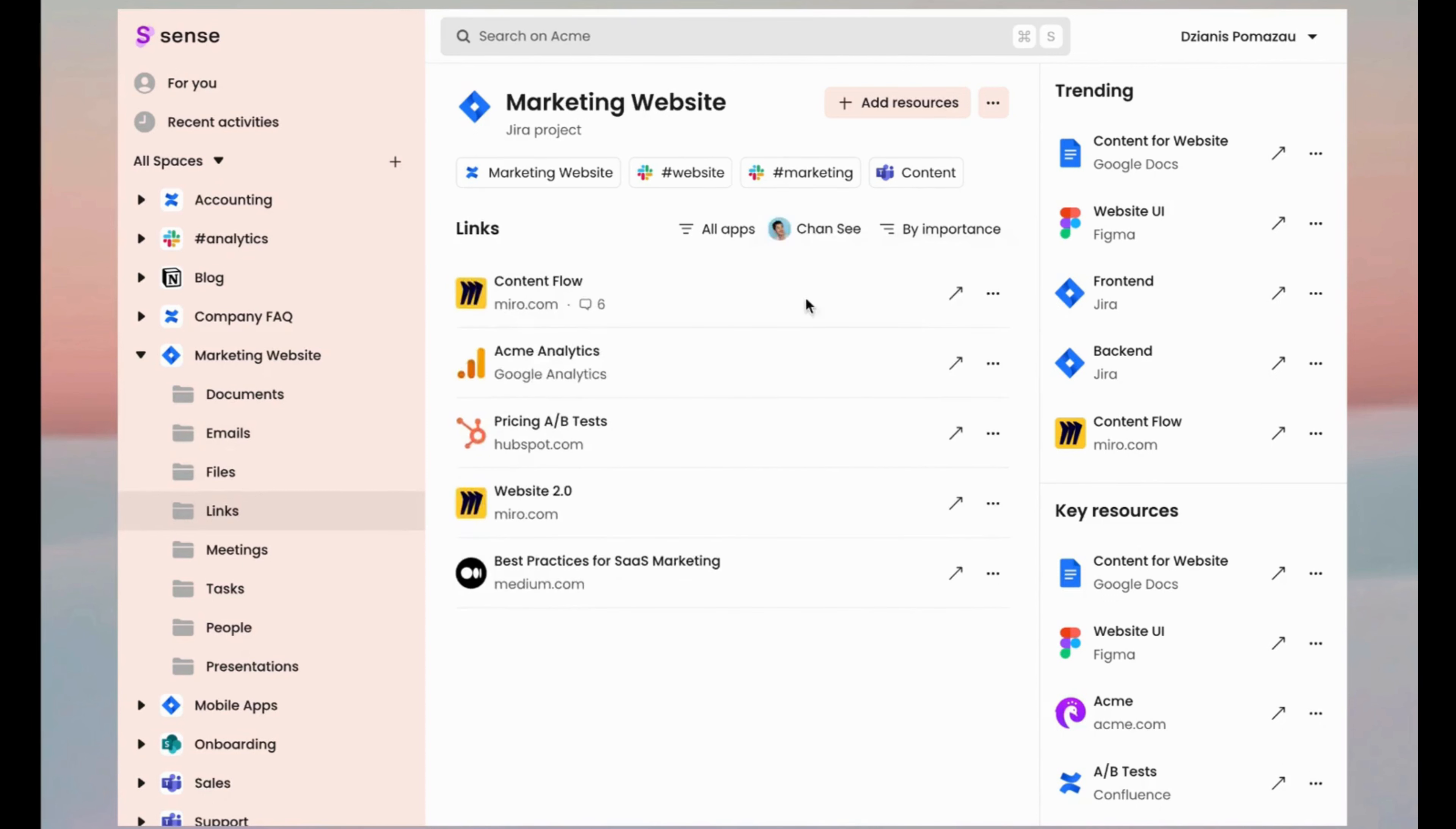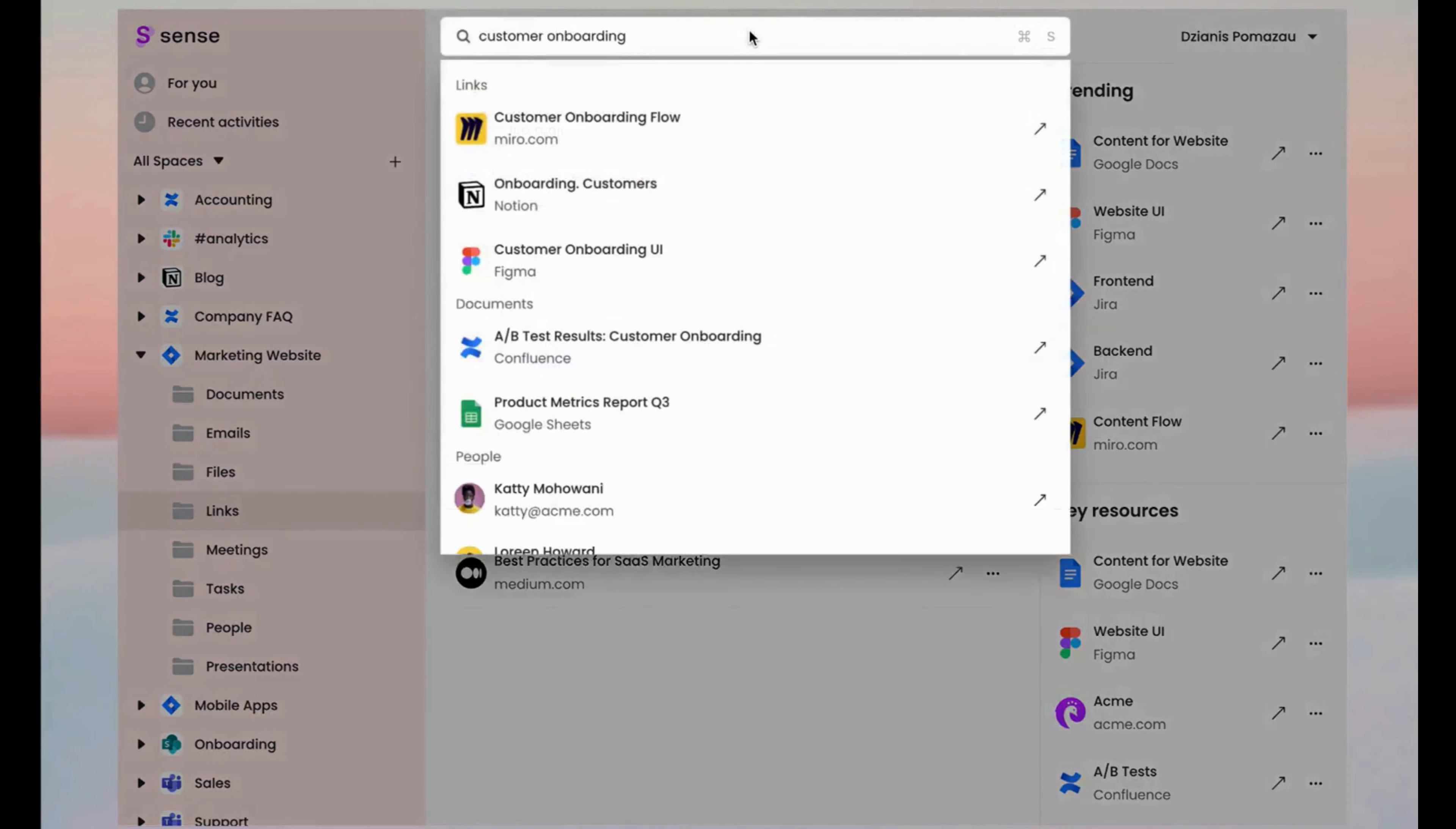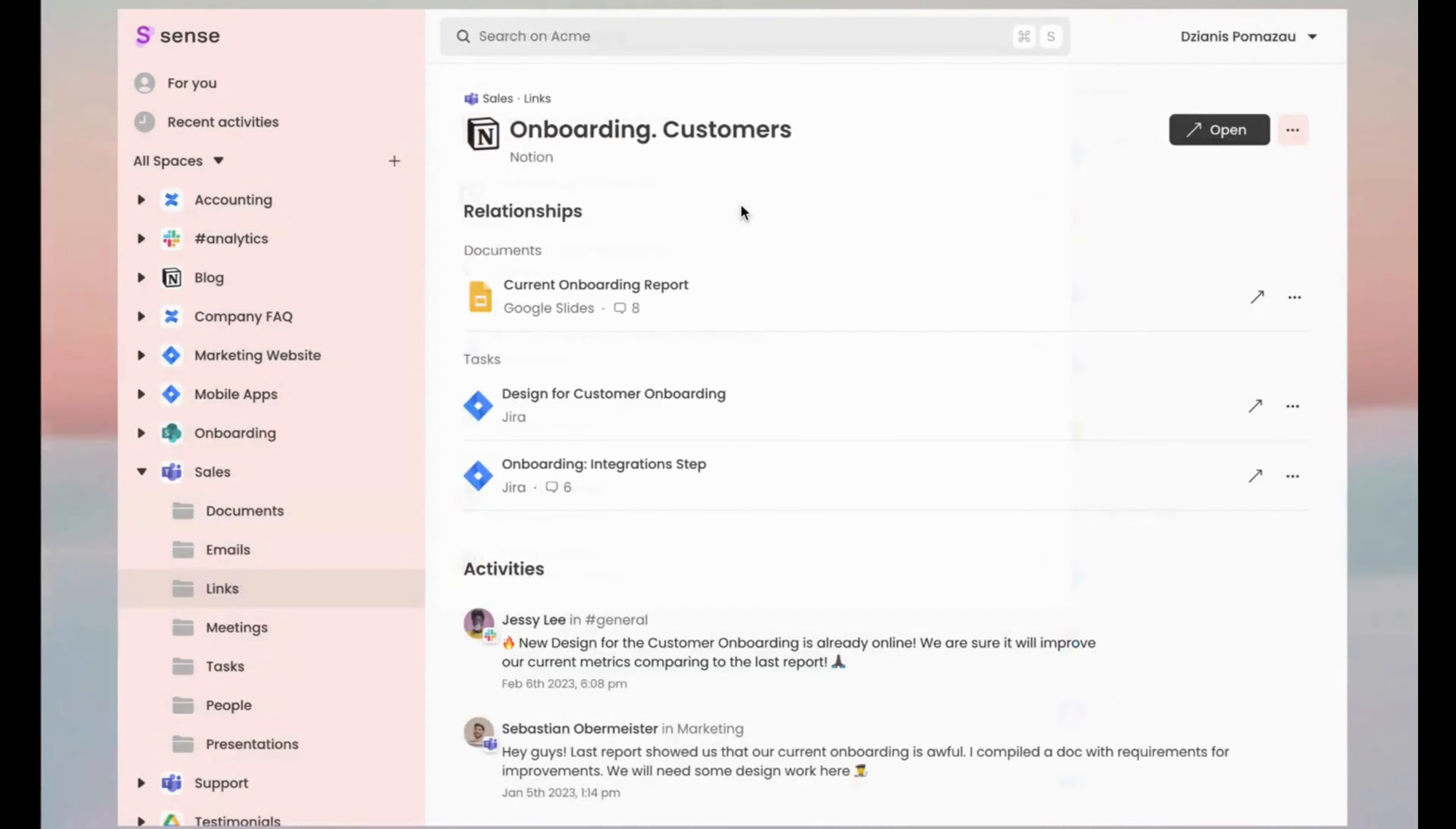With Sense Power it's easy to find anything and what you find is not just a single thing because Sense AI provides you the full background of it. Related resources, previous versions and discussions.